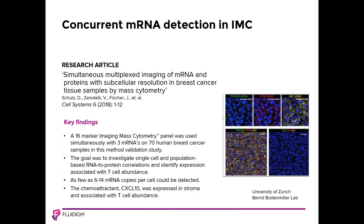This paper from Bernd Bodenmiller's lab at the University of Zurich describes the use of imaging mass cytometry for multiplex detection of both mRNA and proteins in tissues. RNA scope based metal in situ hybridization was used to detect three mRNA target species along with simultaneous assessment of 16 proteins. The goal was to investigate single cell and population-based RNA to protein correlations and identify expression associated with T-cell abundance. The authors found that as few as 6 to 14 mRNA copies could be detected. HER2 and cytokeratin 19 mRNA and protein levels were shown to be moderately correlated at the single cell level. However, only HER2 but not cytokeratin 19 had a strong mRNA to protein correlation at the cell population level. The chemoattractant CXCL10 was also found to be expressed in stroma and associated with T-cell abundance.